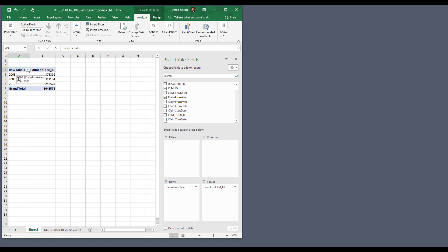And you can see, I've got my claim year, I've got count of claims, and then I can just continue to add on other columns, split this out, and do the normal type of Excel reporting that you can do.